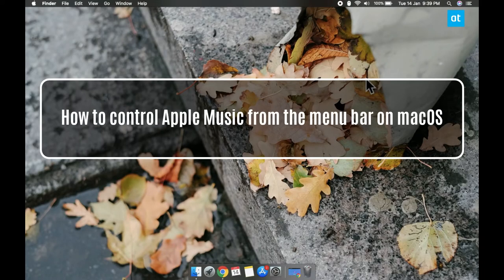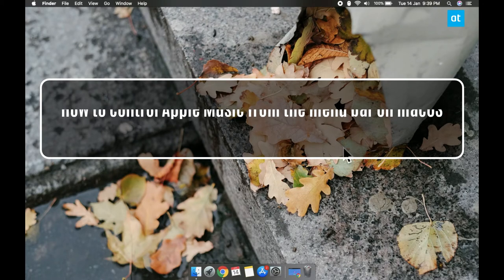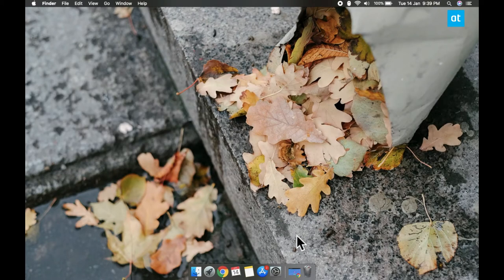Hi guys, Fatma here from Addictive Tips and I'm going to show you how you can control Apple Music from the menu bar on macOS.